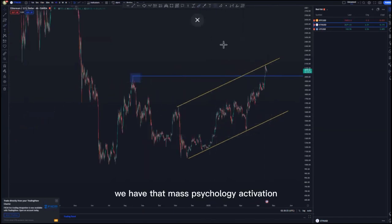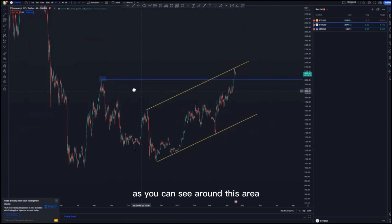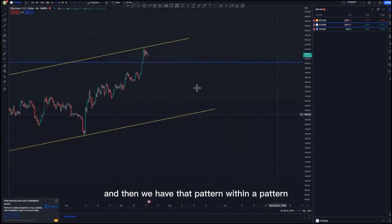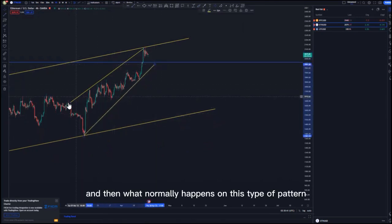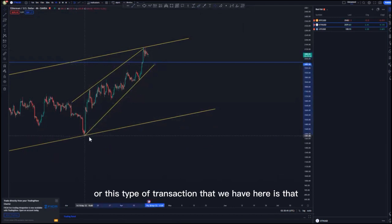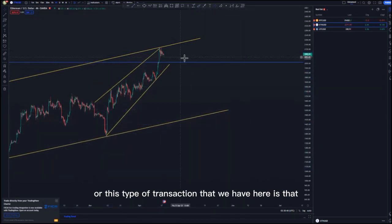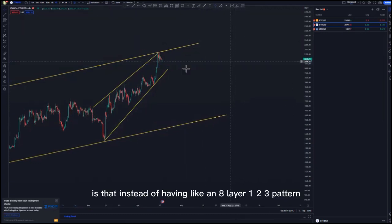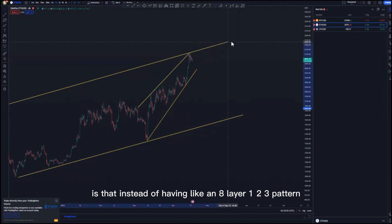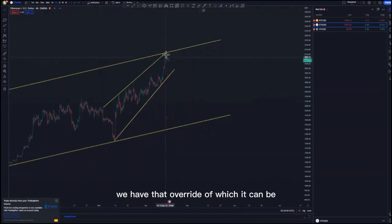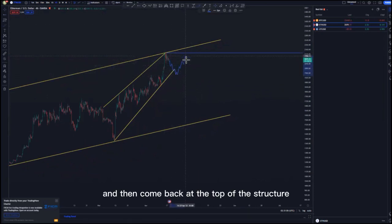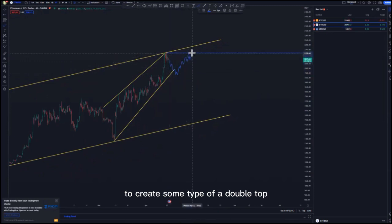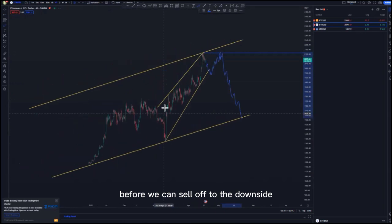On the four-hour time frame, we have that mass psychology activation around this area, and a pattern within a pattern around this point. What normally happens with this type of pattern is that instead of having a standard 1-2-3 pattern, we have an override — where we correct to the downside and then come back to the top of the structure to create some type of double top before selling off to the downside.